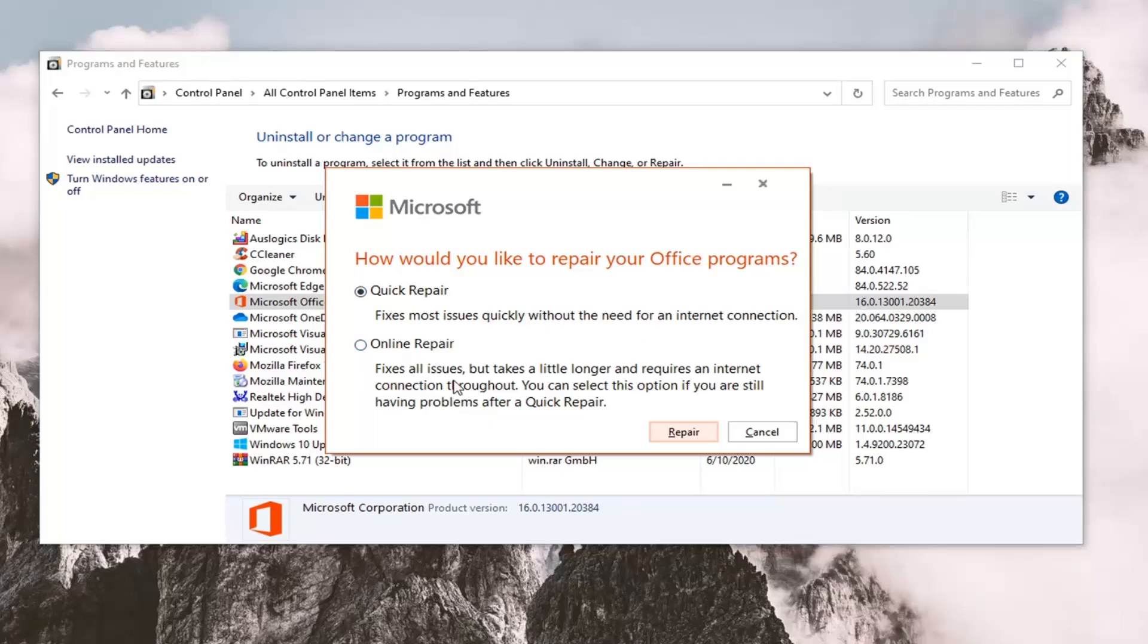which fixes all issues but takes a little longer and requires an internet connection throughout. You can select this option if you're still having problems after a Quick Repair. From experience, the Online Repair can take quite a bit of time.